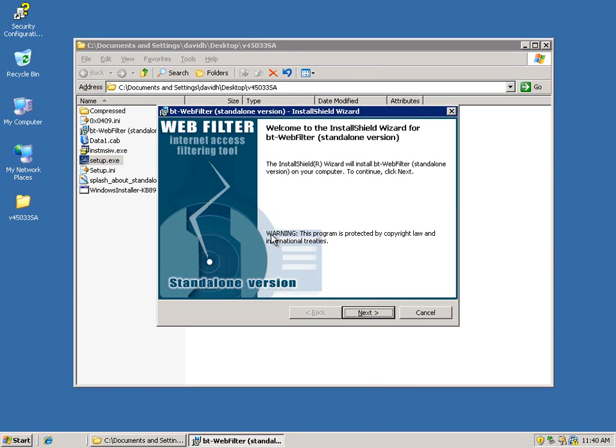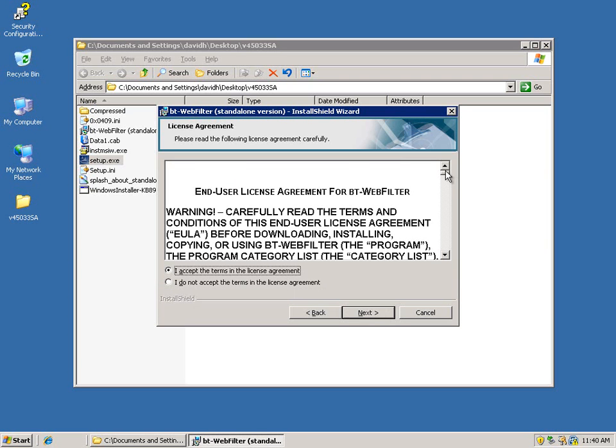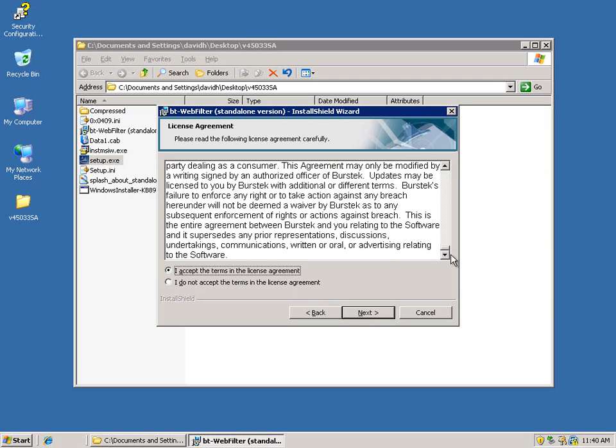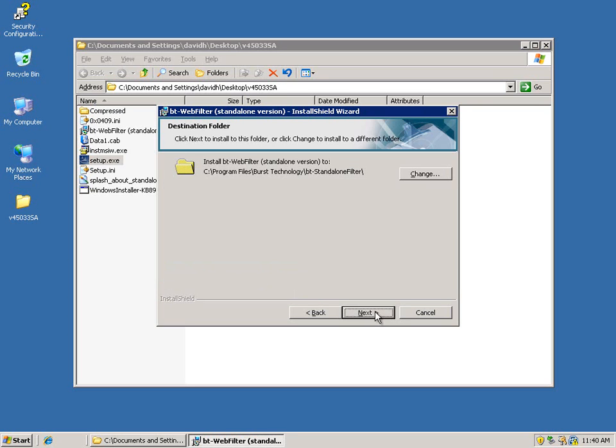Okay, then you're going to come up to the Webfilter install shield wizard. Just go ahead and click next. Go ahead and read through the license agreement and accept it. Click next.